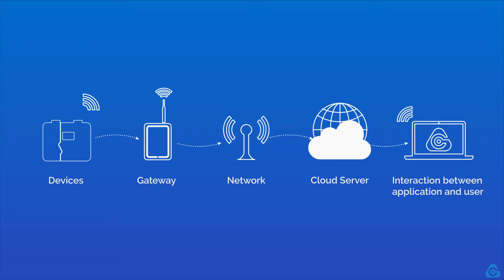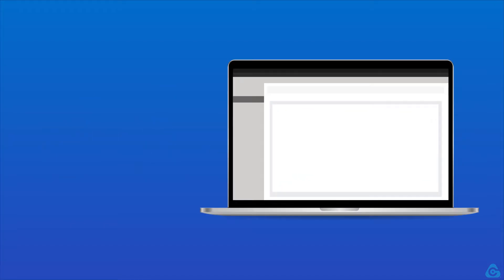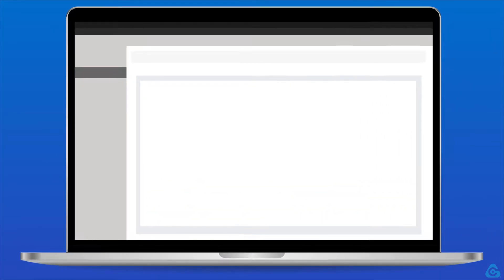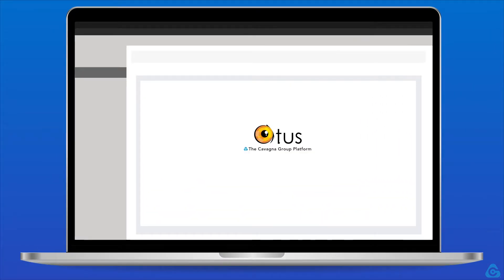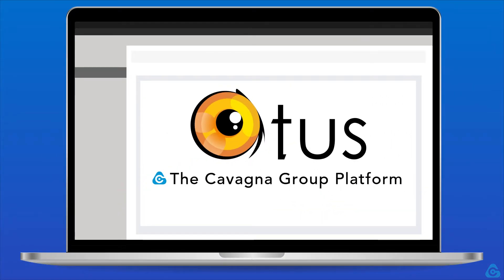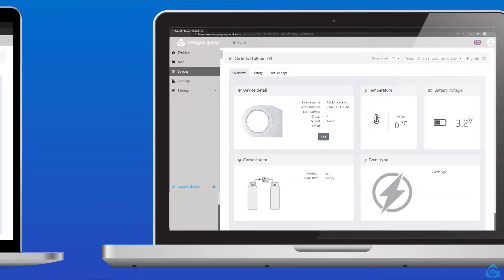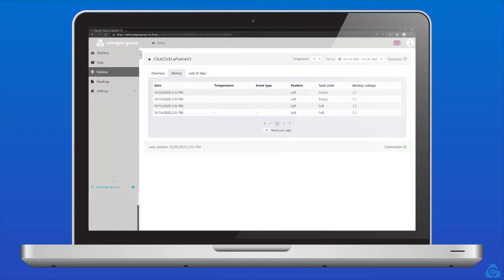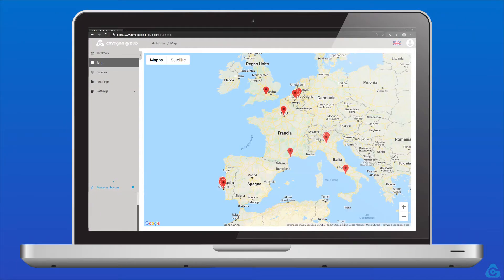Cavani Group offers you a complete and new service. Its name is Otus, an asset management platform completely developed by Cavani Group's IoT department.